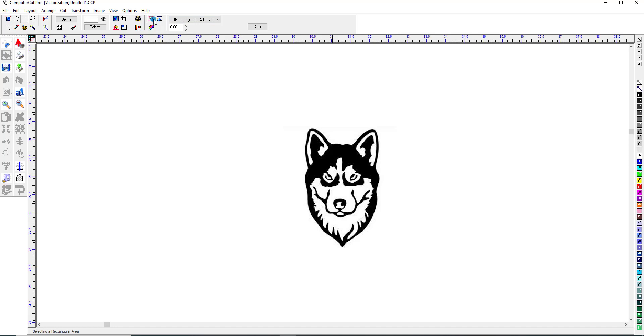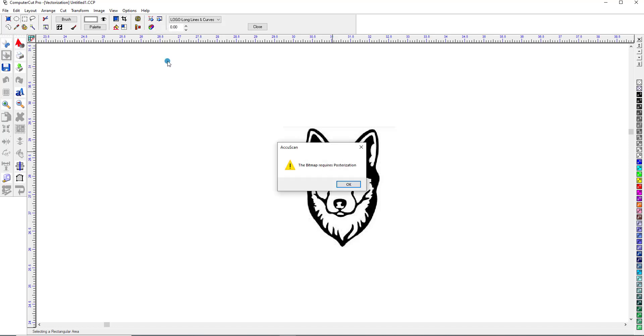And right here is the vectorization. So we'll click on it, and it tells us that the bitmap needs to be posterized.